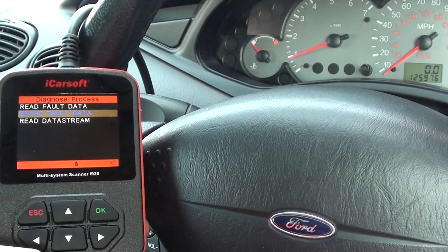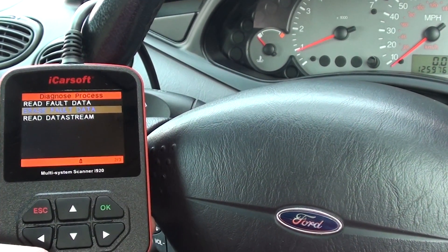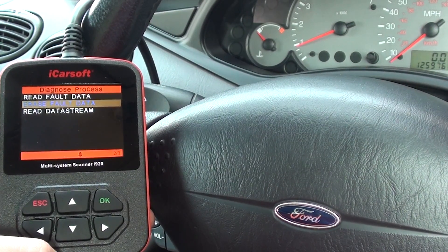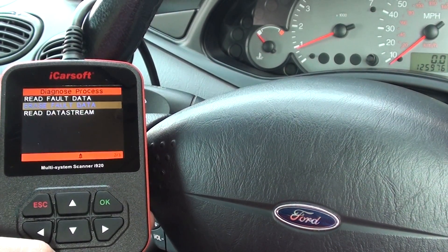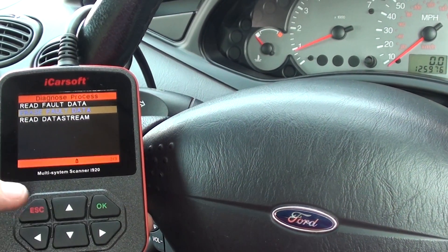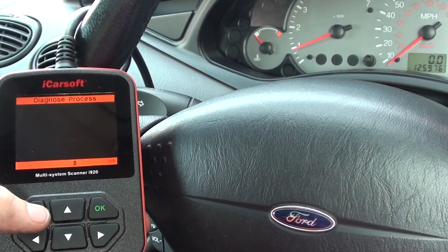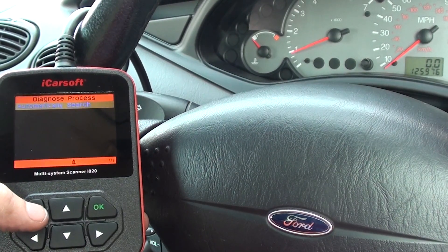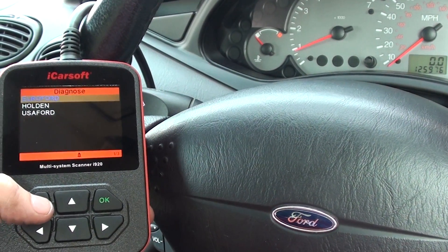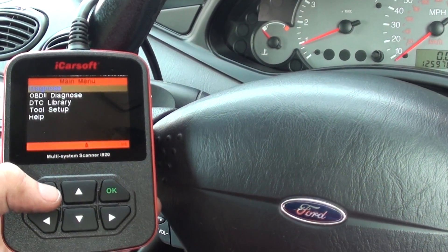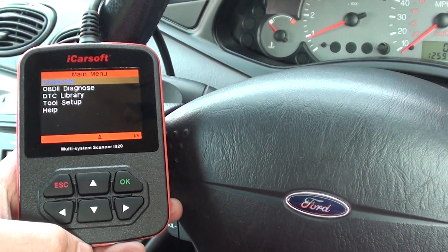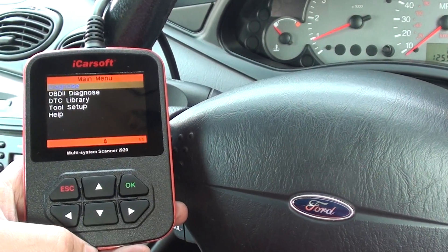So that is basically how to pull fault codes and diagnostic trouble codes from your Ford Focus. This is a 2002 model but it will work on many different models. You can pick up this iCosoft i920 by clicking the link directly below this video. Thanks for watching.